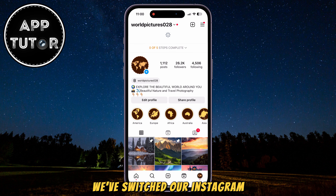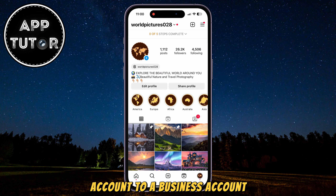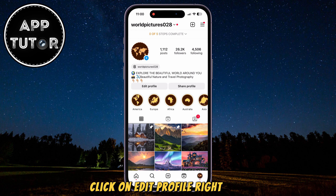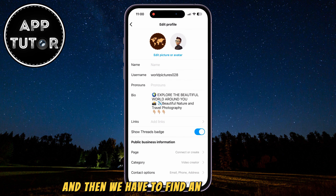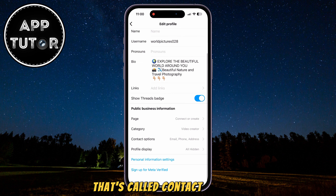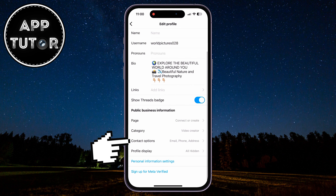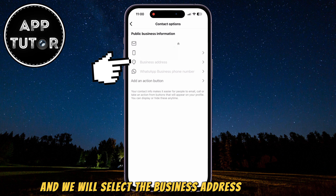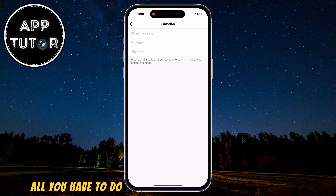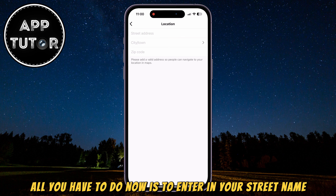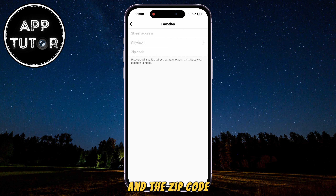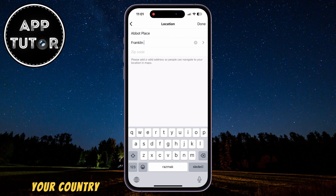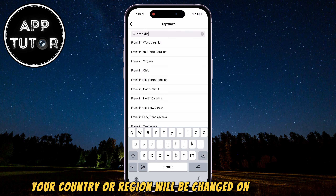We've switched our Instagram account to a business account, and now let's start changing our country or region. Click on Edit Profile, and then we have to find the Contact Options section. You will have a Public Business Information section — select Business Address. All you have to do is enter in your street name, your city, and the zip code, and your country or region will be changed on Instagram.